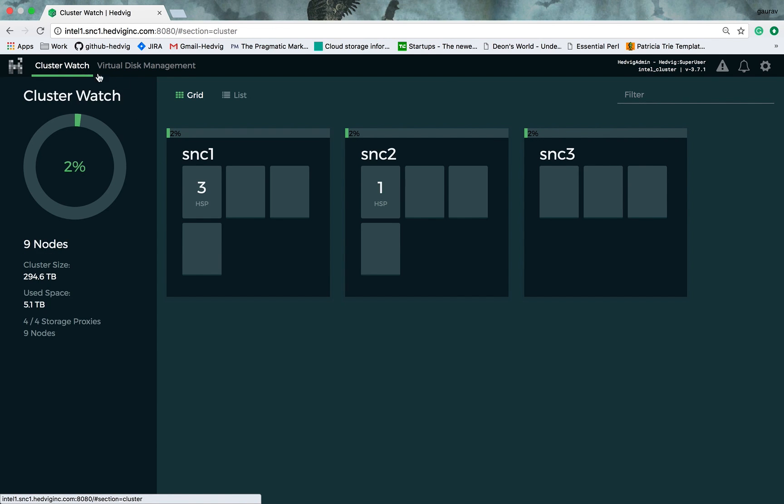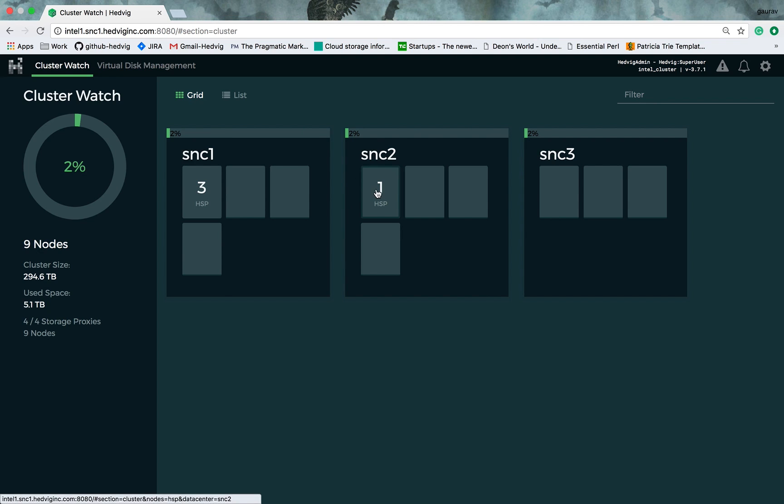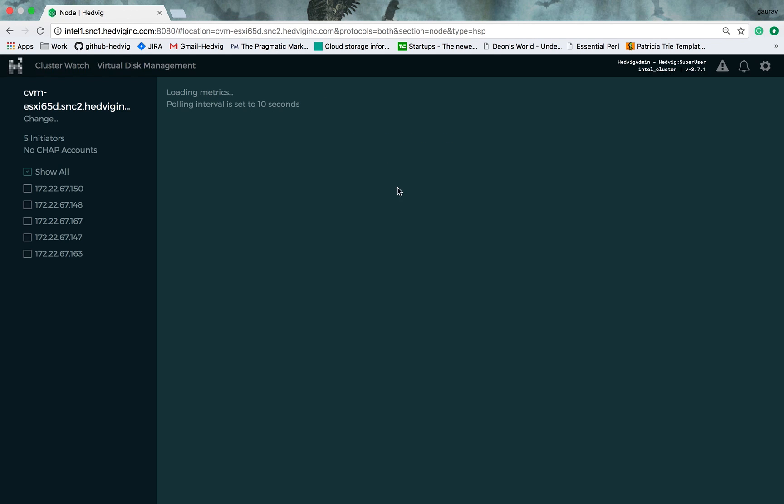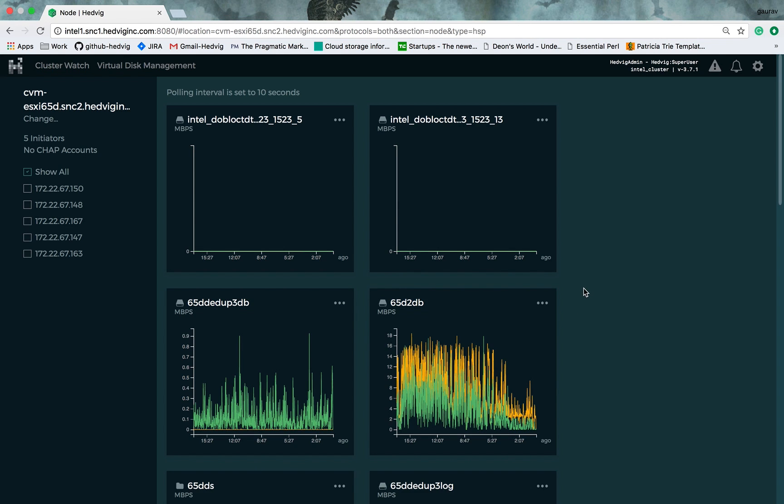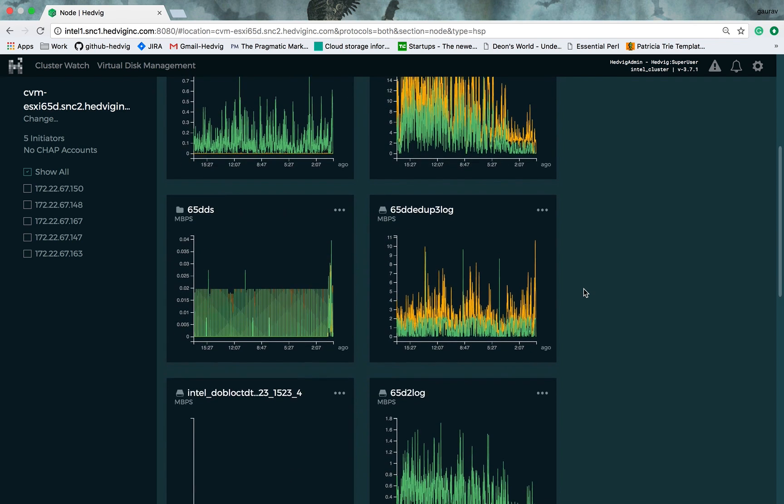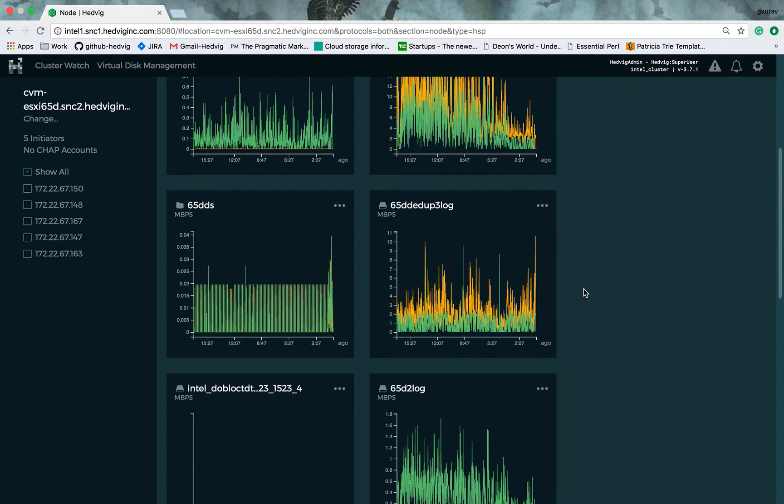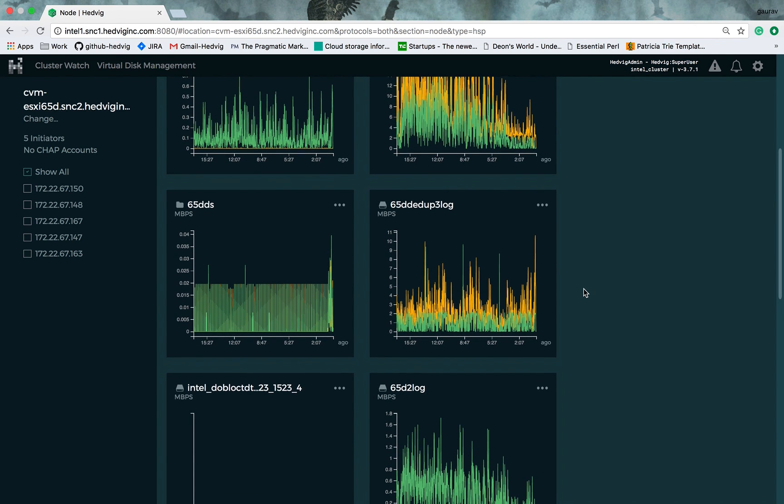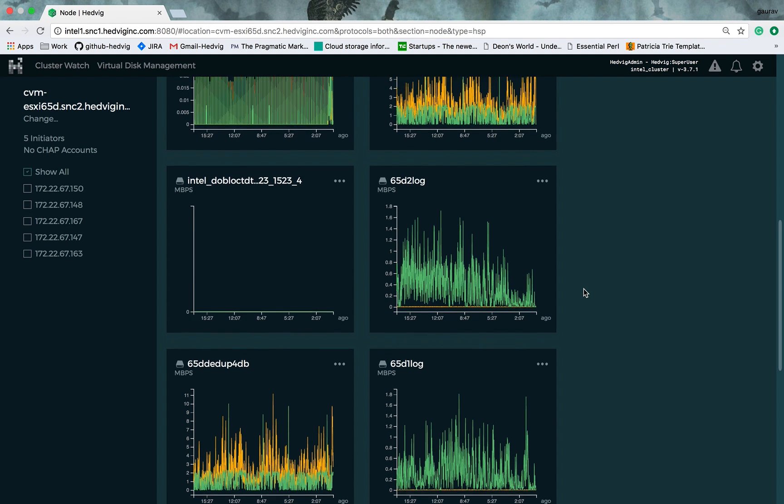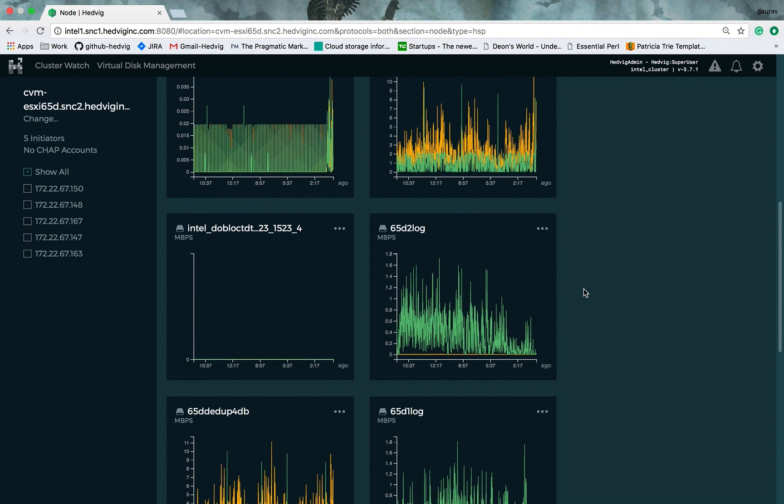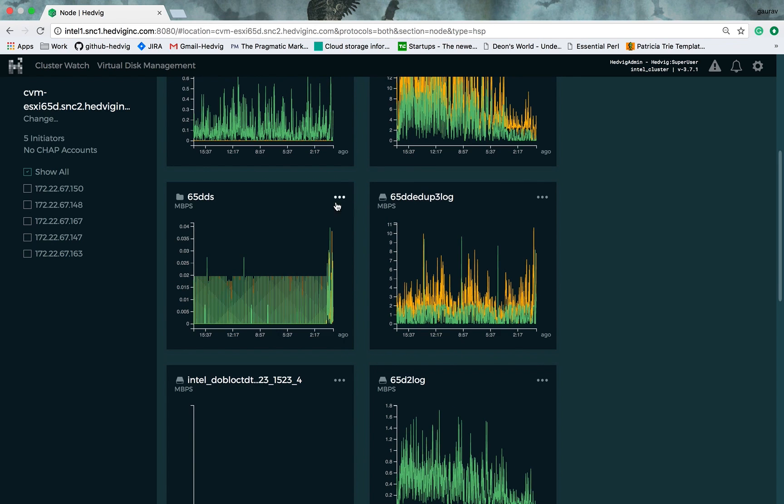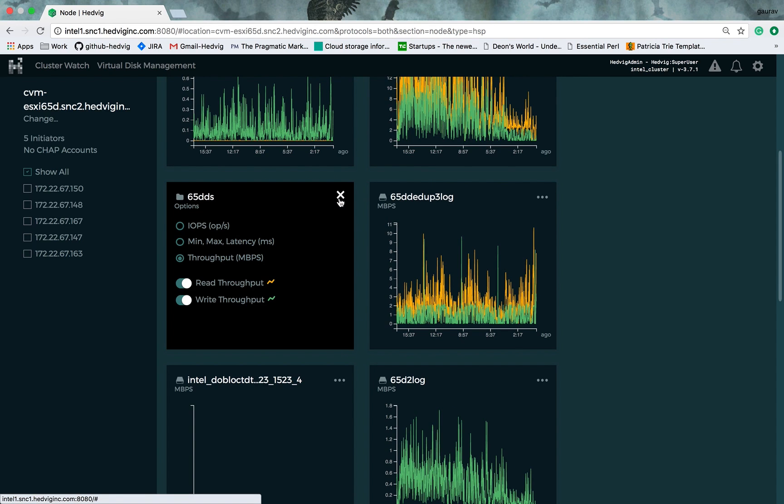You can also click on any one of these storage proxies and look at all the virtual disks that are assigned to this particular storage proxy. You can also visualize all the I.O. metrics corresponding to each and every one of these virtual disks. You can look at throughput, you can look at latencies, and the IOPS as well.